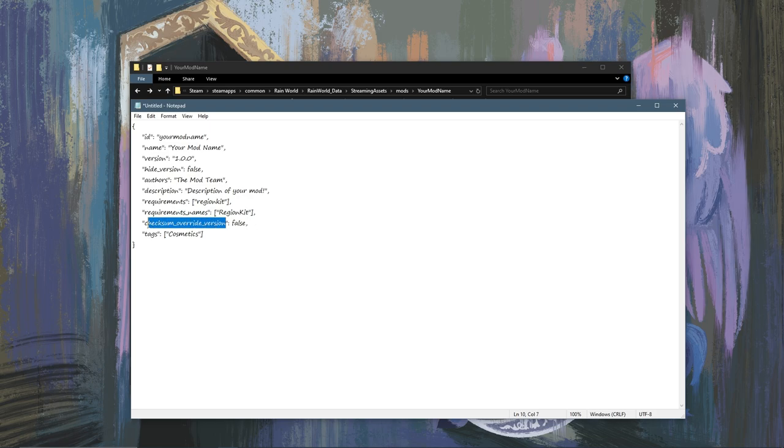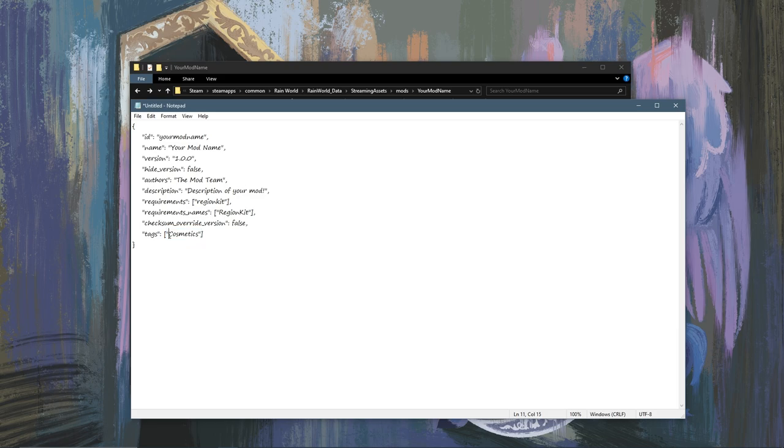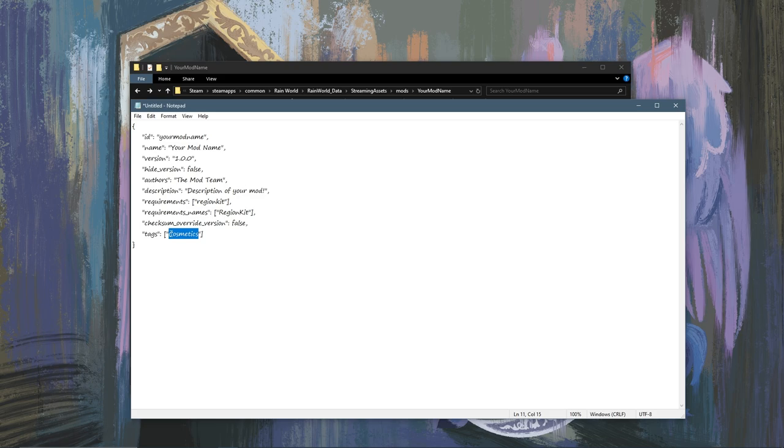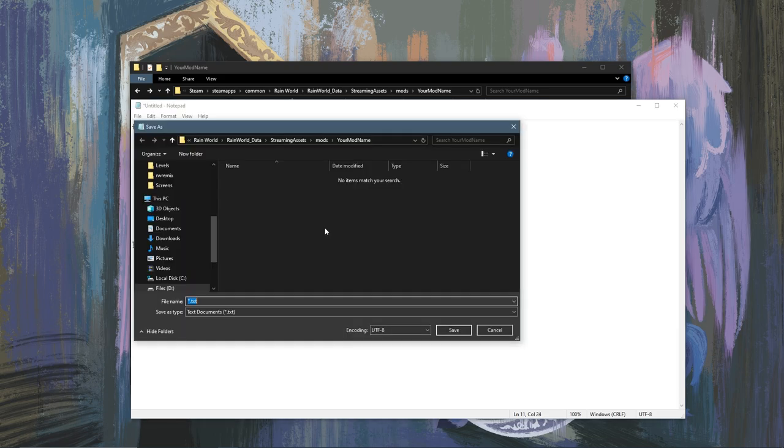CheckSomeOverrideVersion, I don't know what it does but it's good to leave false so I've heard. Tags here I don't think is required, but this would be the tags you would have on say the workshop page. I will do another video on how to upload your mod to the workshop later, but for now you could leave this as cosmetics or regions or whatever. There's a list but you don't have to include it.